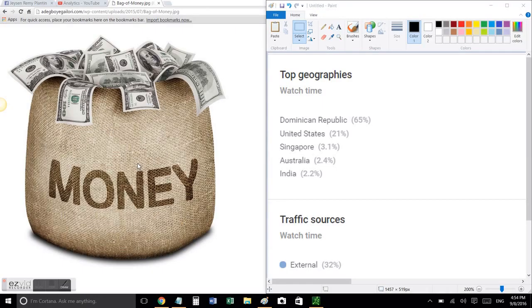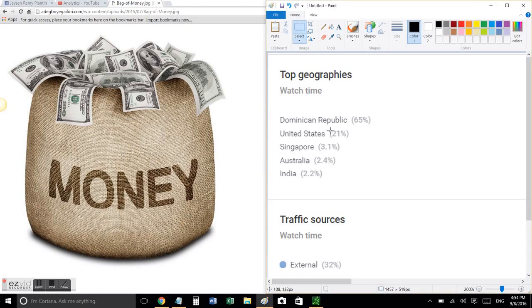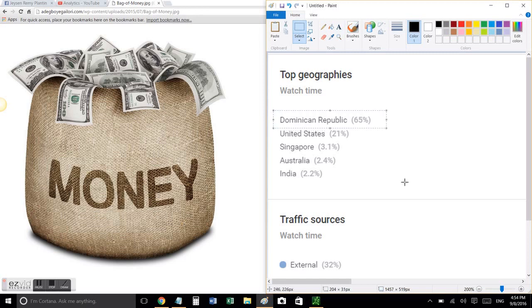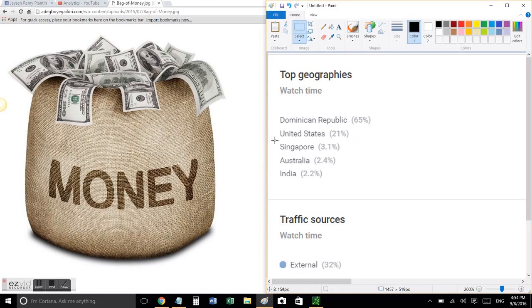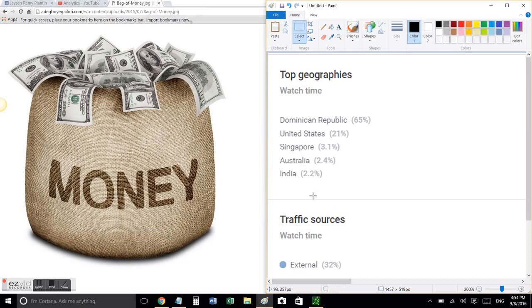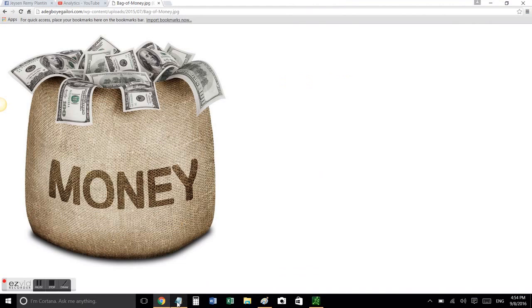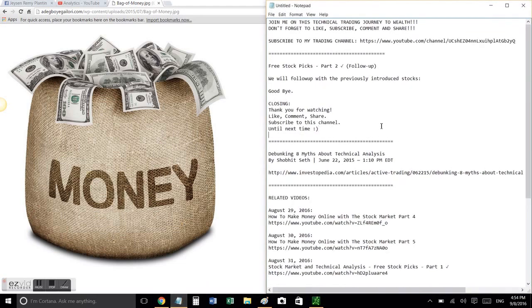Hi everybody, this is Jason speaking. I want to take the time to really thank you for watching my videos. The Dominican Republic is on top with 65%, the United States second, Singapore 3.1%, Australia 2.4%, and India 2.2%. Thank you very much, I really like to see people all over the world following my videos.